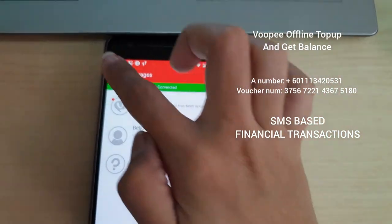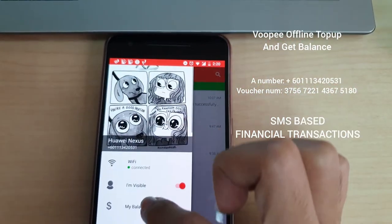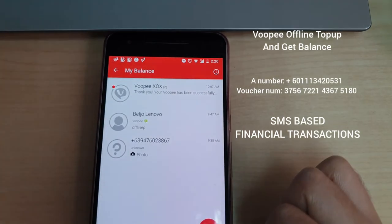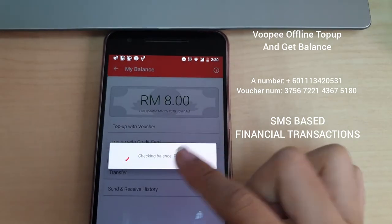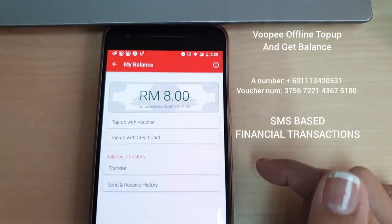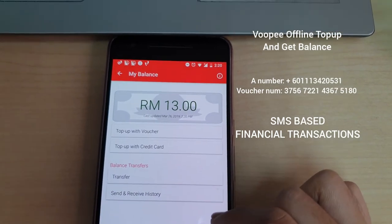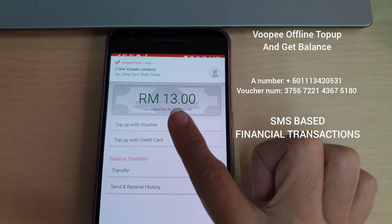We're now connected. The balance should be 13 RM — and there it is, it's updated to 13 RM.